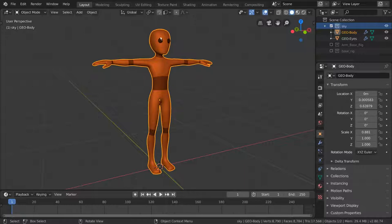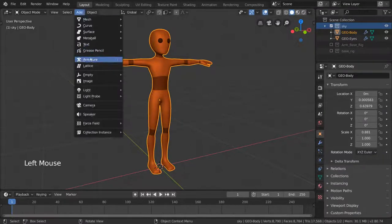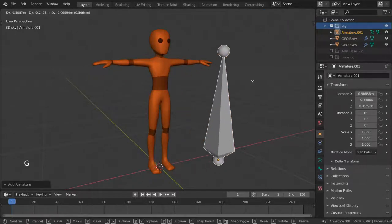Luckily, Blender provides a basic humanoid skeleton for you already. Let's figure out how to access it. Normally, when you add an armature object from the add menu, the only choice you have is the single bone that spawns when you click it.